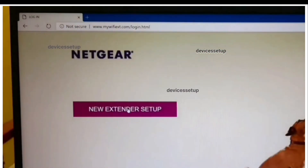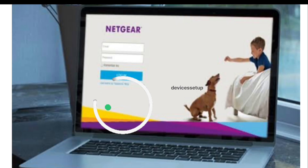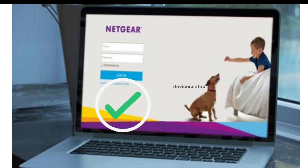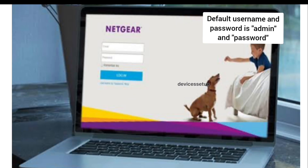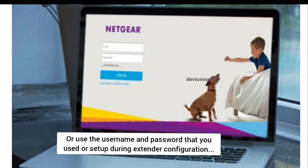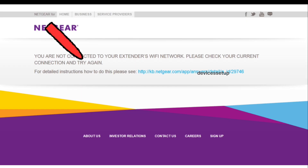With these you will be able to login into the Netgear login page. The default username and password is admin and password, or type the username and password which you used while setting up the extender.